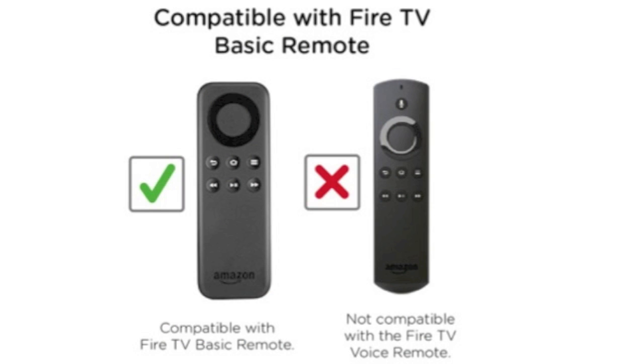Fire TV Stick Remote is only compatible with the basic Fire TV Stick Remote. It is not compatible with the Fire TV Stick Voice Remote.